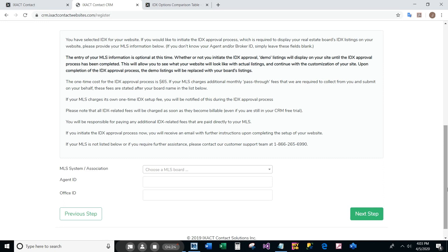You will not be charged anything for IDX until you select your MLS, which will initiate your IDX approval process. You can do this at any time after you set up your website.